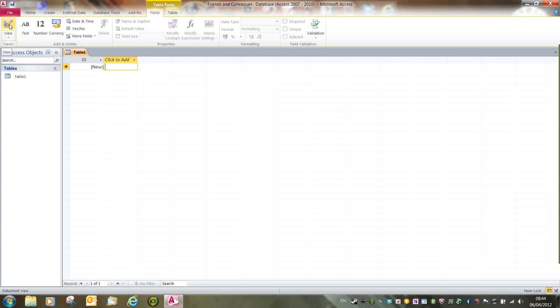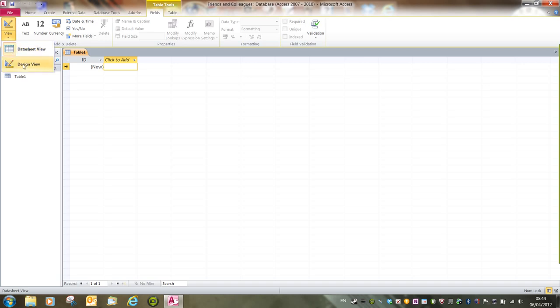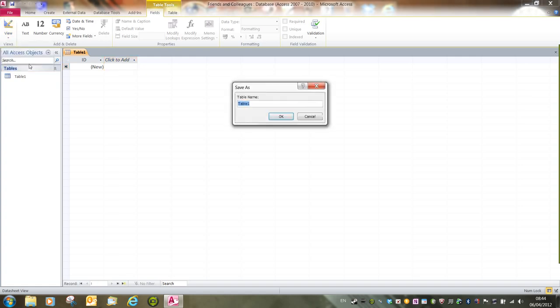We've got the view buttons to the left-hand side of the fields ribbon. We've either got the icon itself that's a button, or the drop-down menu. If I click on the drop-down, we've got datasheet view and design view. So we're currently in datasheet view. If we switch to design view, we have to save the table.